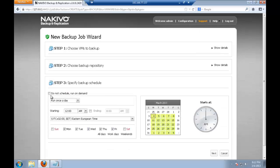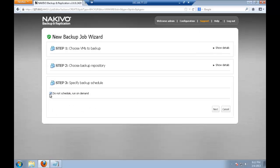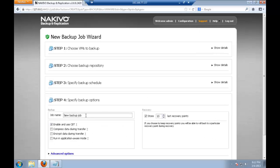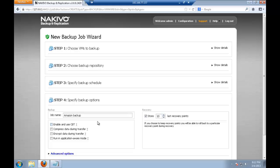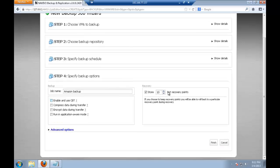Next, I'll let this job run on demand. I will call it Amazon backup and I will not select any of the options here. And store, let's say, 30 recovery points. Finish.